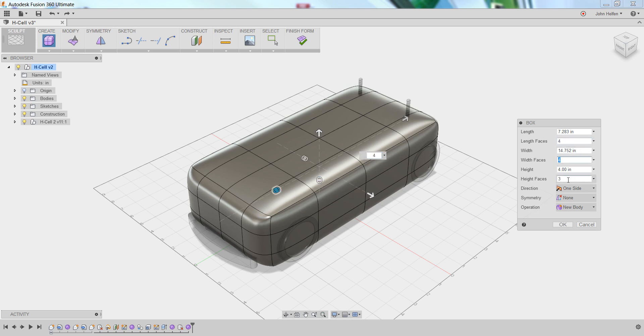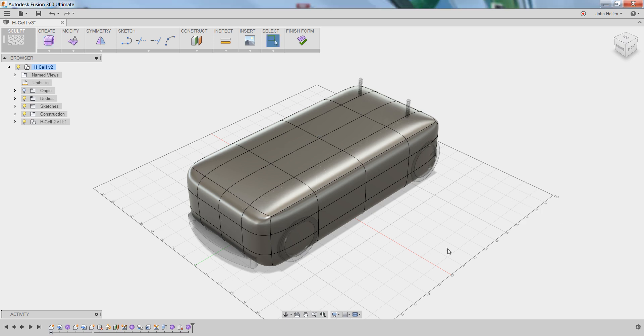You could also make these changes in the dialog box if you wish; either is perfectly acceptable. With that shape defined, we can select OK to commit those changes, and we now have the initial shape that's going to be sculpted into our RC car body.